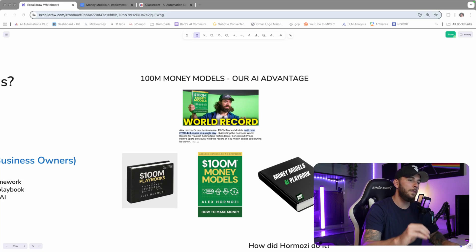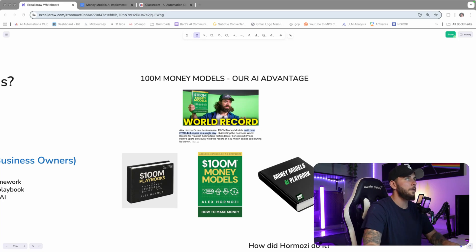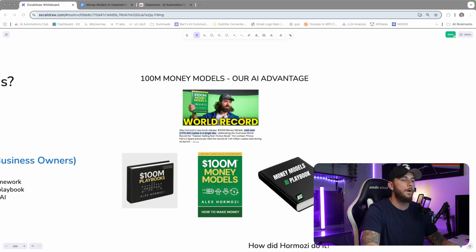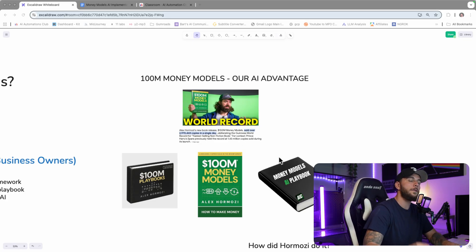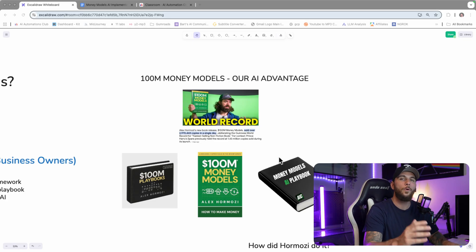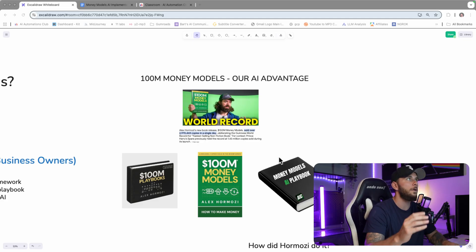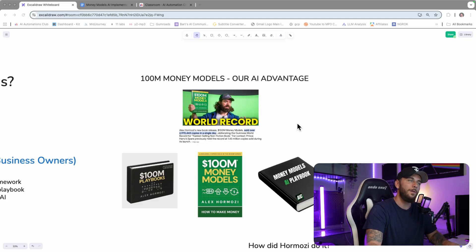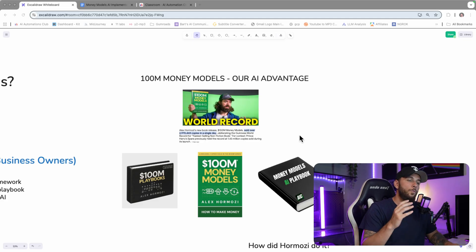Alex Hormozi just broke the internet with his latest release of the $100M Money Models, and I'm going to show you how to use my AI playbook that you see on the right here to take this system and apply it to your business and start implementing it for your clients as well.